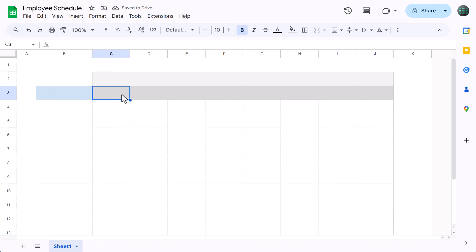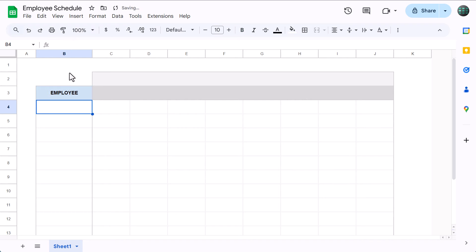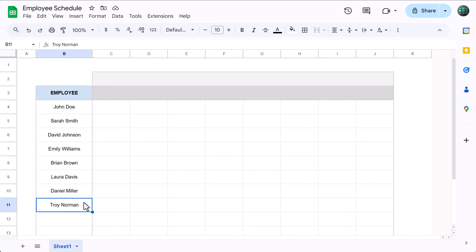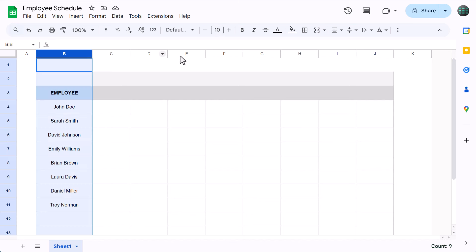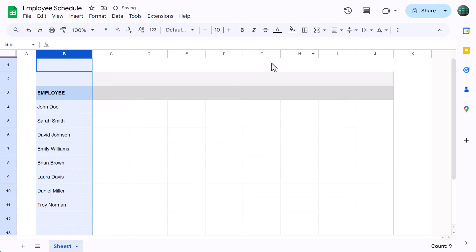The next step is to add some employee names. So first select cell B3, and type in employee. Then below, type in your employee names, or just a few sample names for now. Then if you'd like, you can select column B, and change the horizontal alignment to left to make the names a little easier to read.